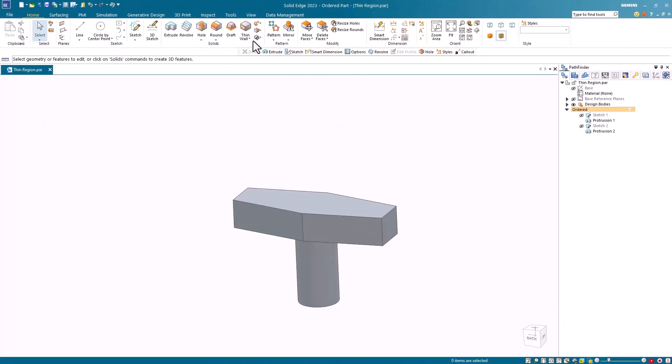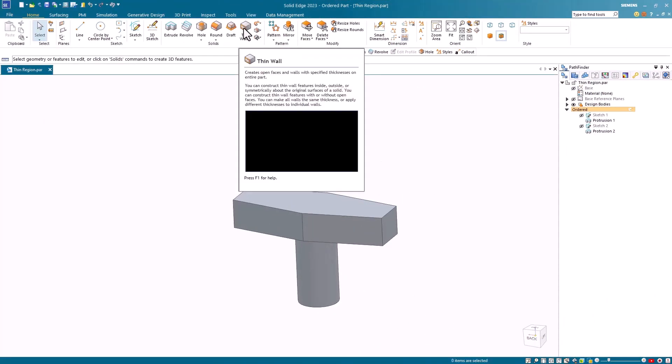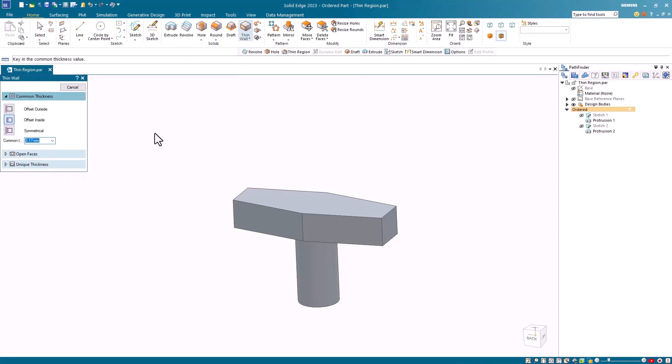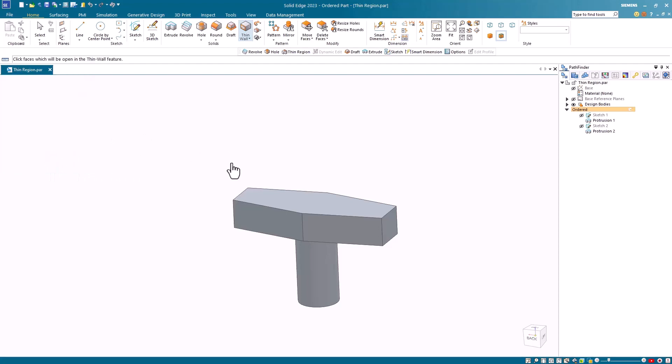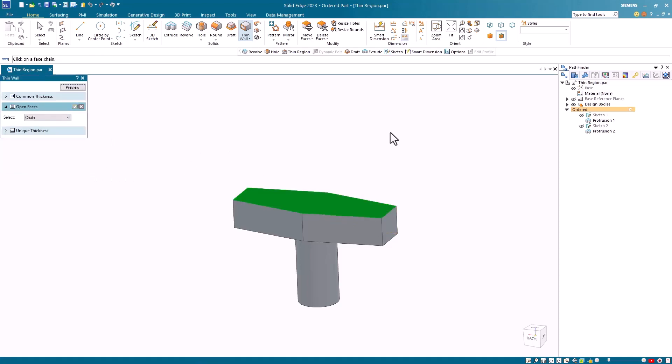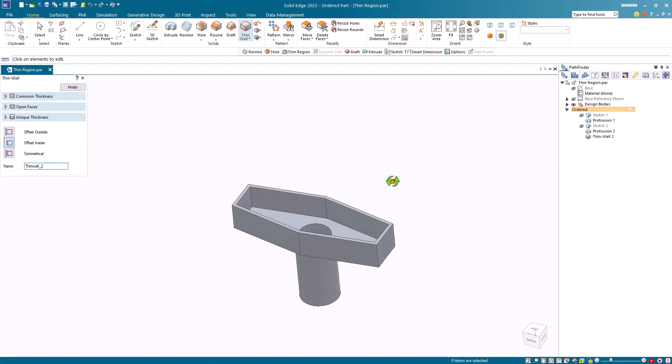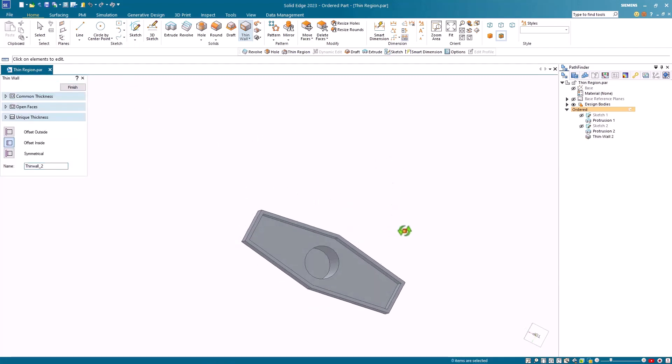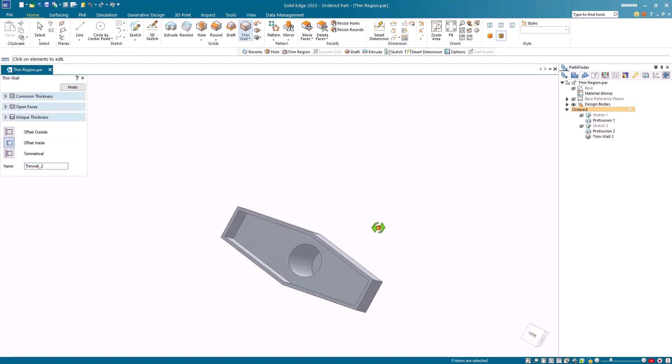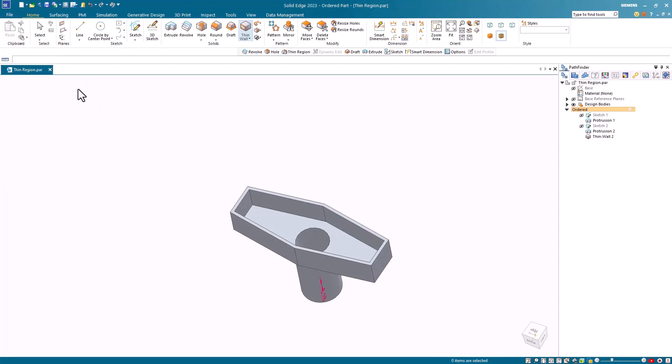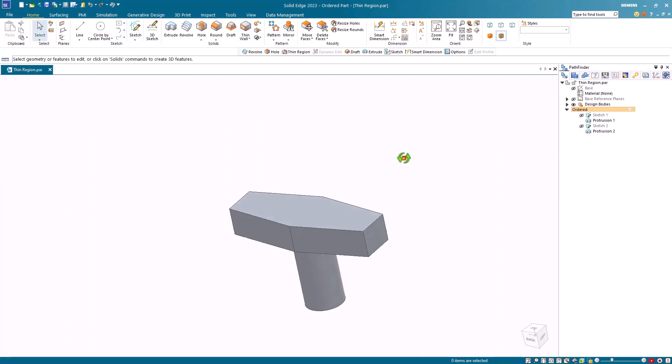In this demonstration, you'll notice if I run a thin wall on this part and I'll use a one-eighth inch thickness. I'll select the open face to just be the top face and I'll hit the preview. And you can see the results here. The parts thinned all the way down to the bottom of the cylinder. Let's assume that you want the cylinder to be solid and just the top part to be thin walled.